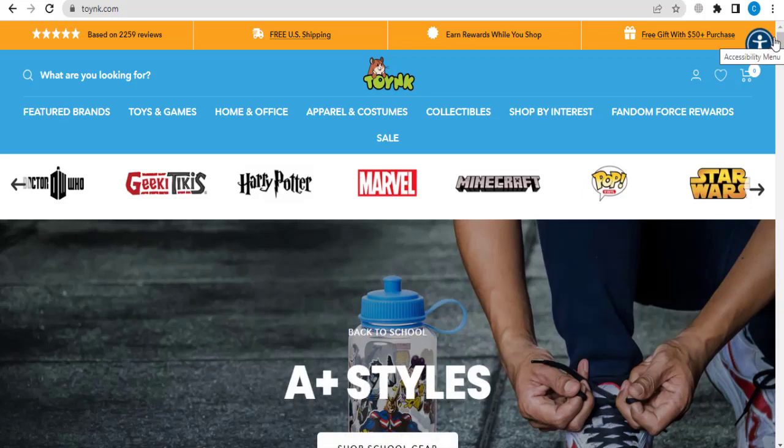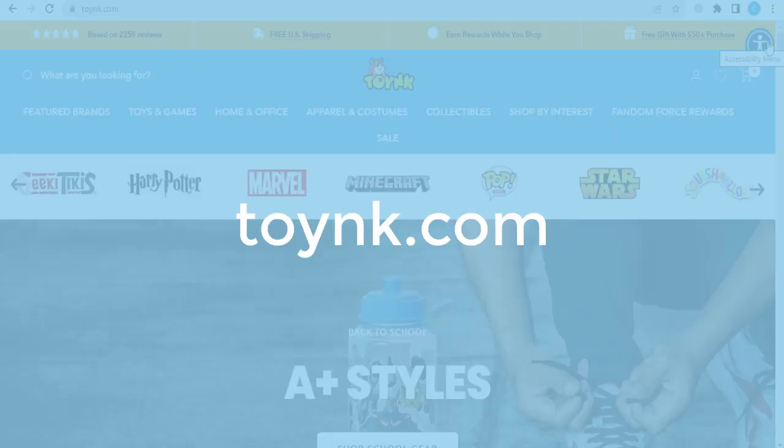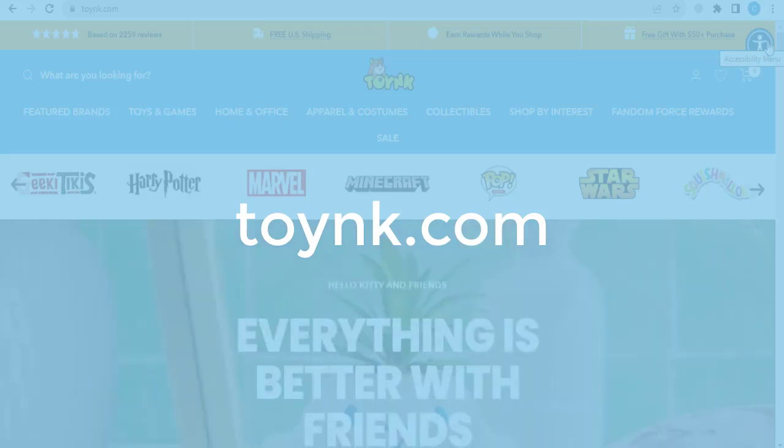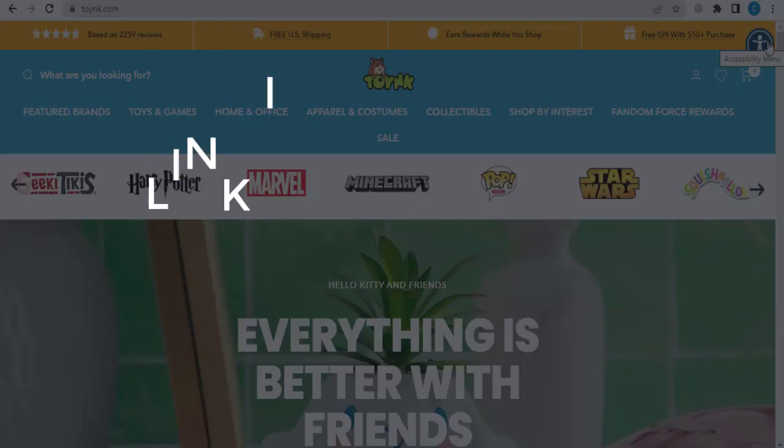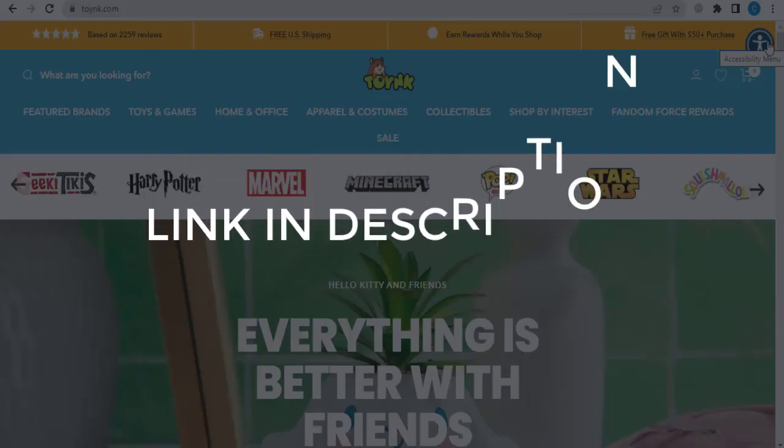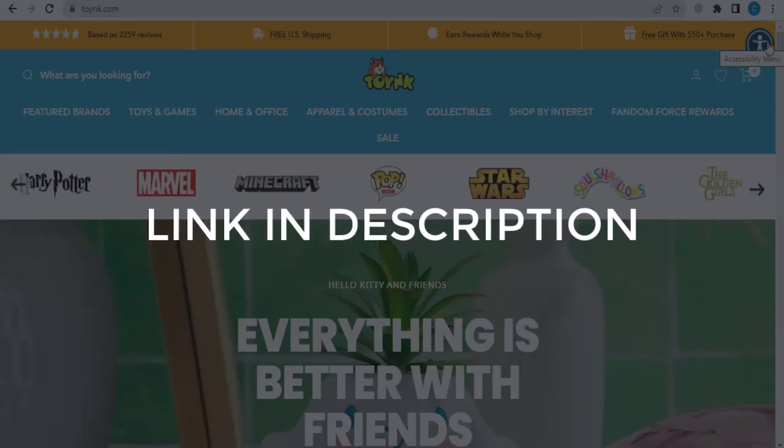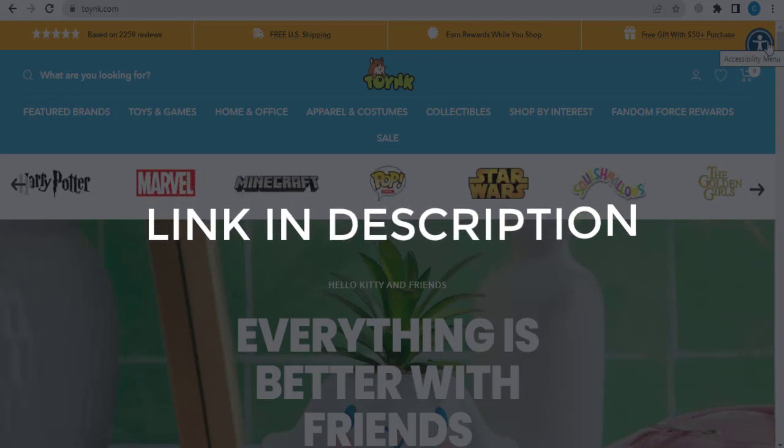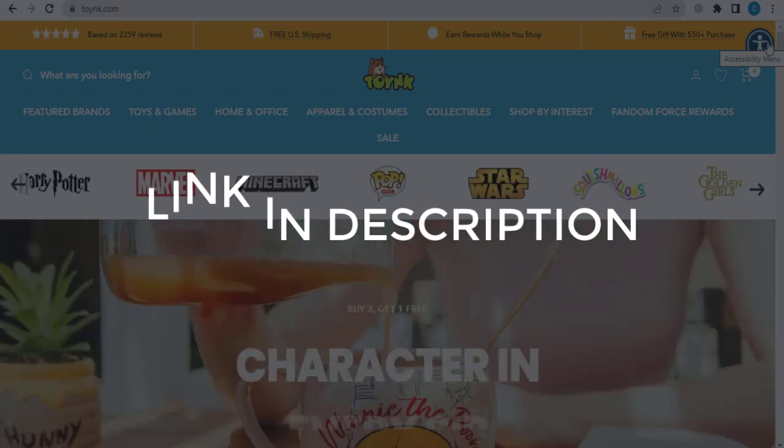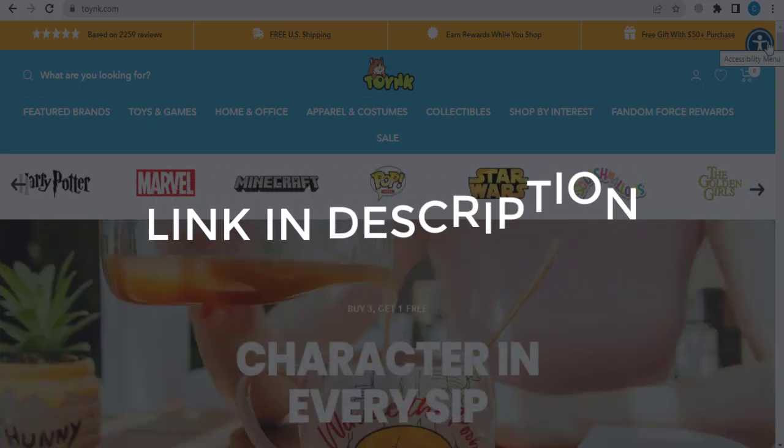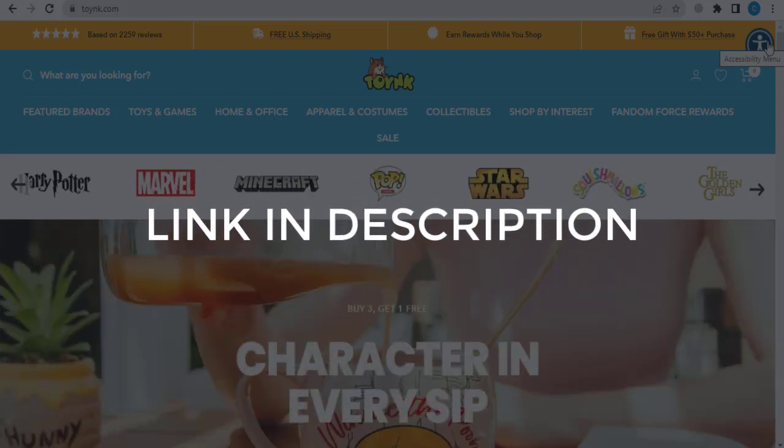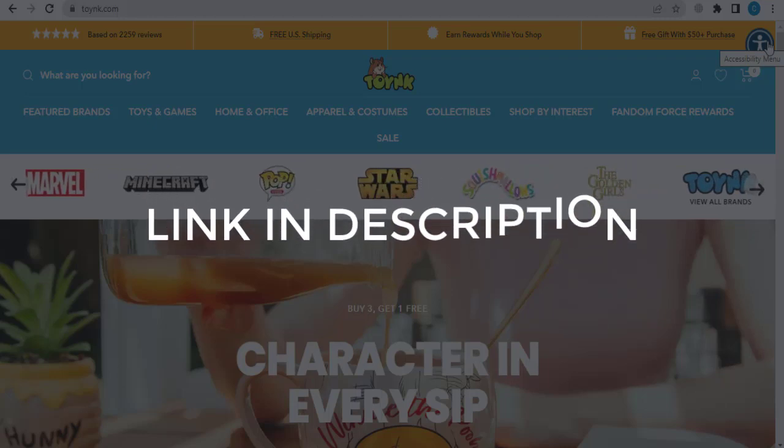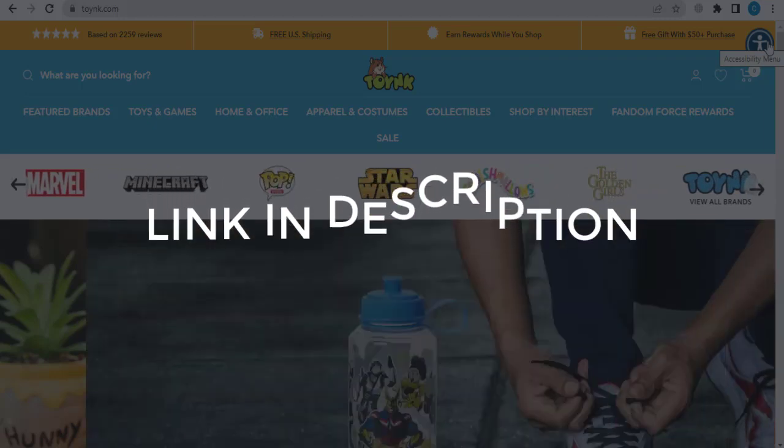In this video, we are going to give you coupon code, promo code, and discount code for toynk.com. Click the first link in the description and you will see all the available coupon, promo, and discount codes. We update these coupons and discount codes every time we get a new one from toynk.com.